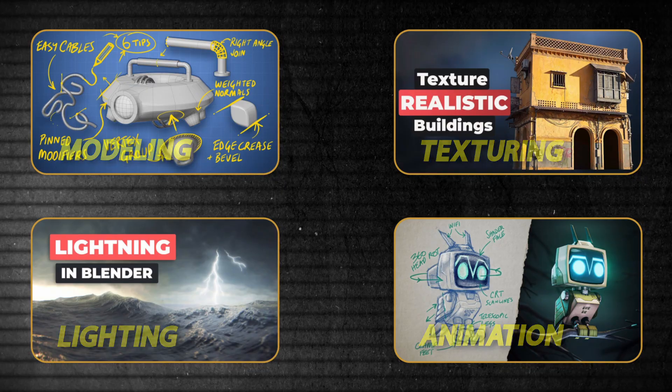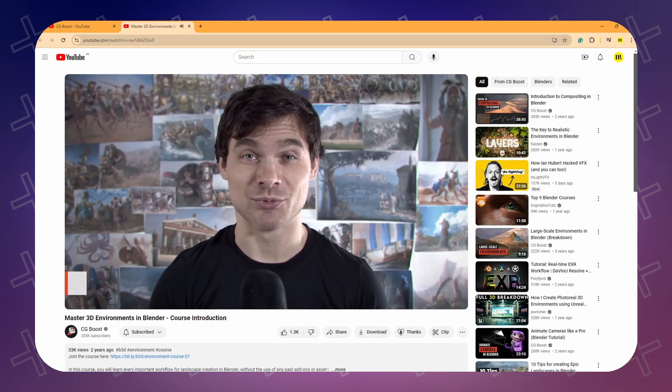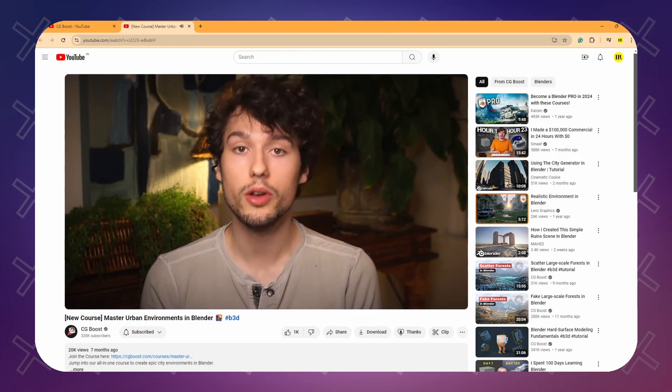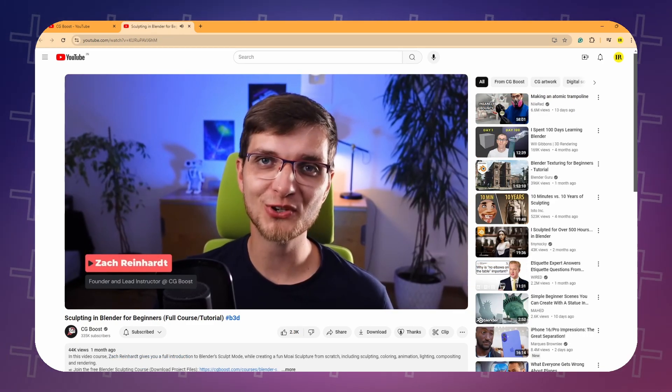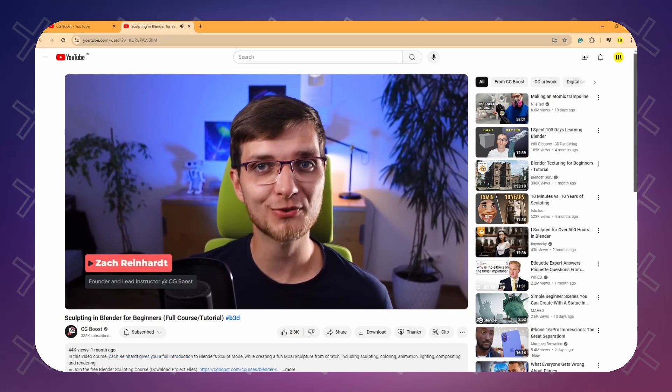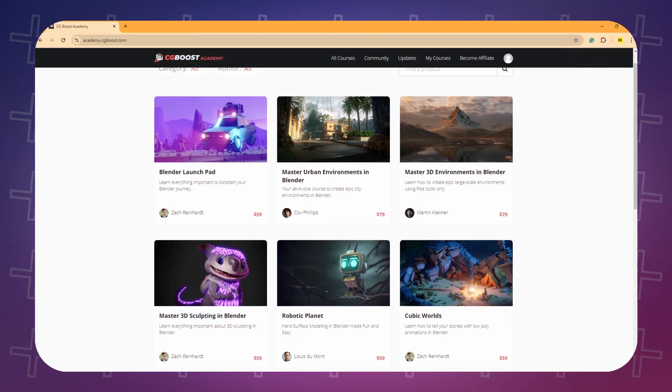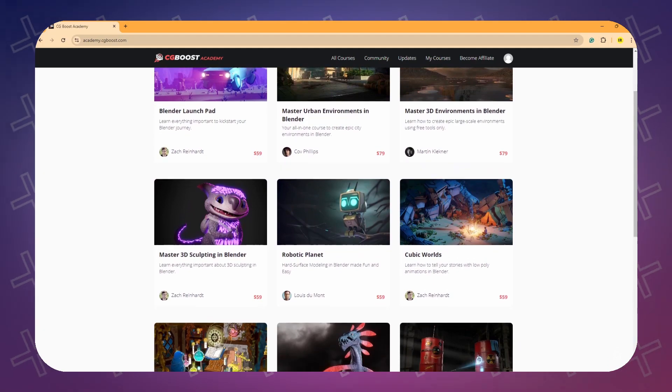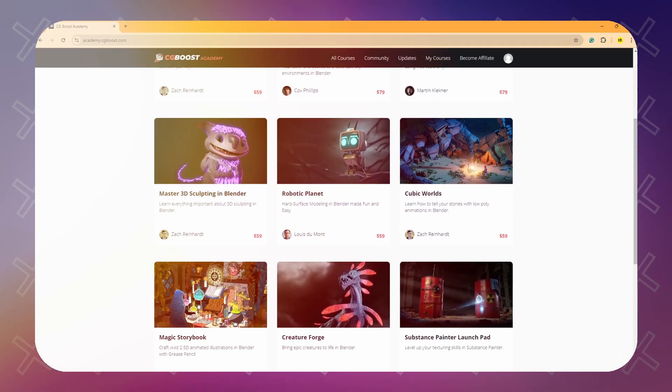Apart from these tutorials, the channel provides access to a community of Blender enthusiasts who are happy to share their knowledge and experience. Additionally, CG Boost's paid courses which are available on their website are also very popular.